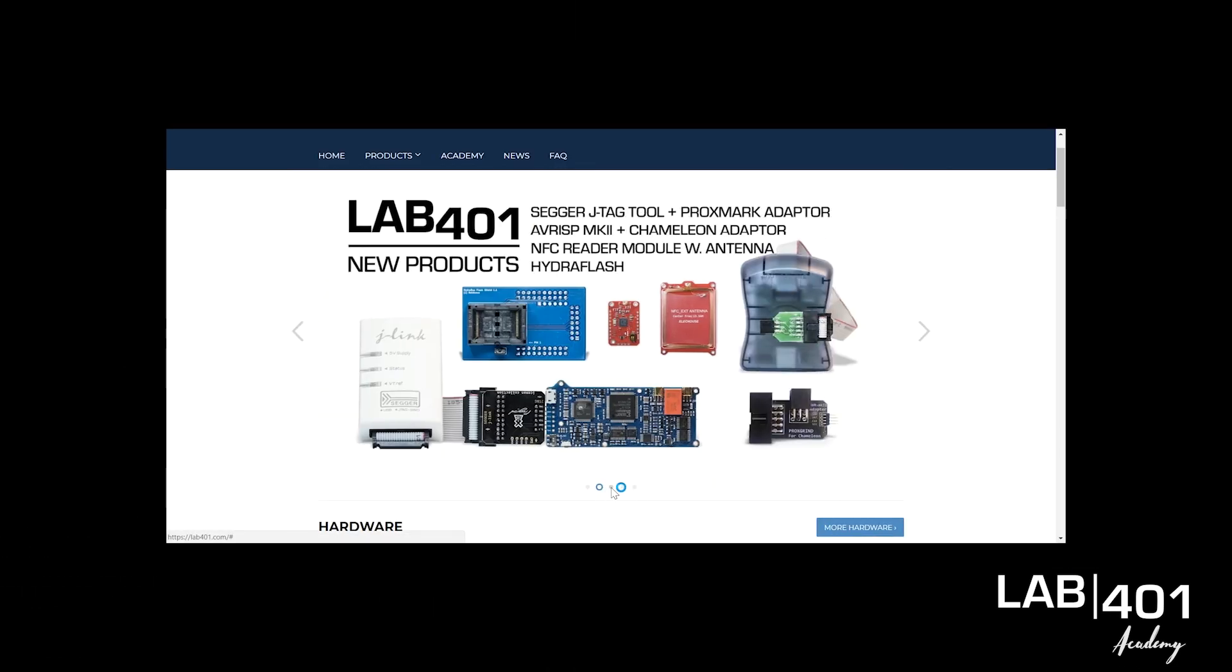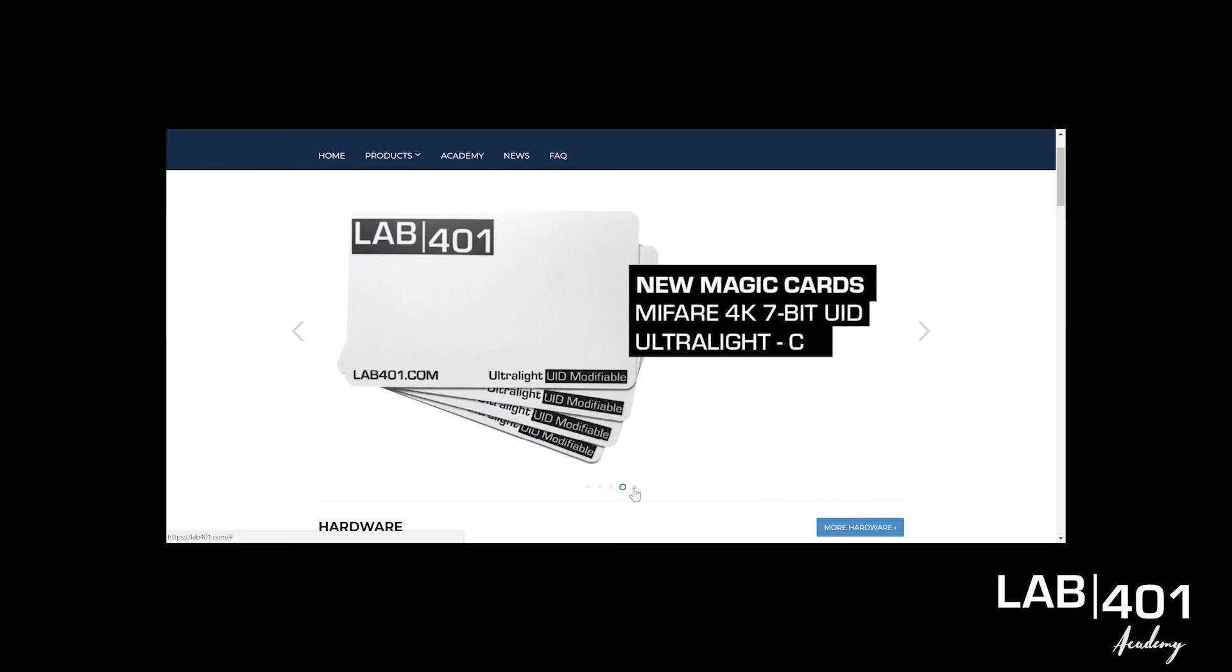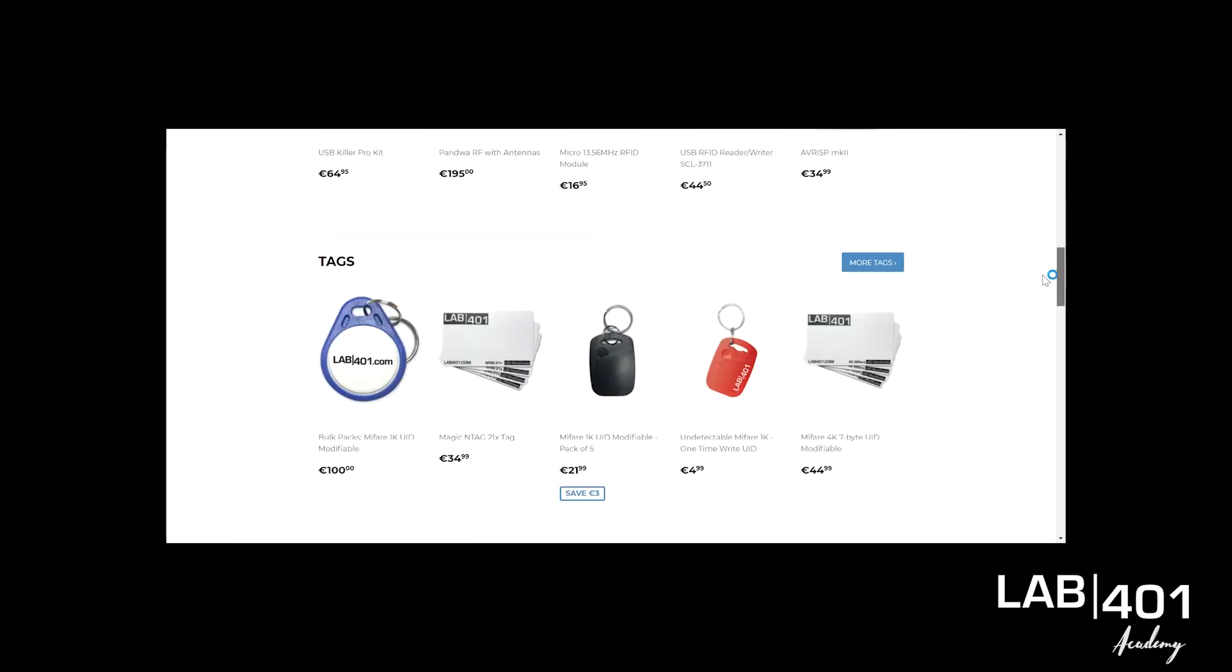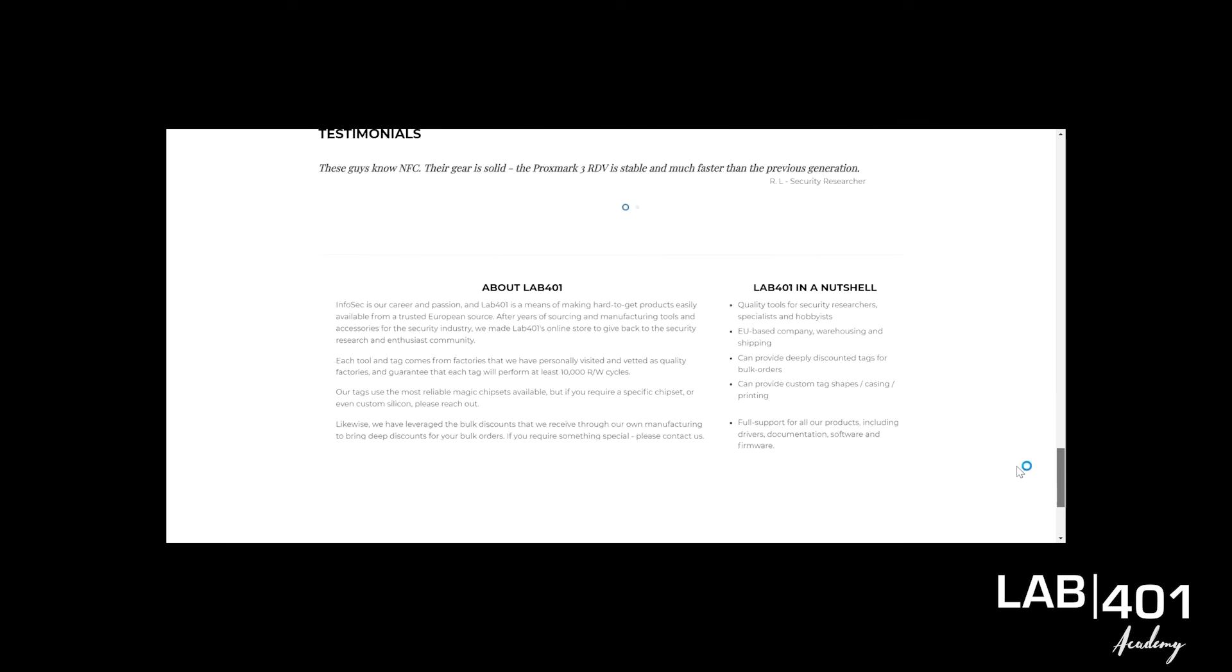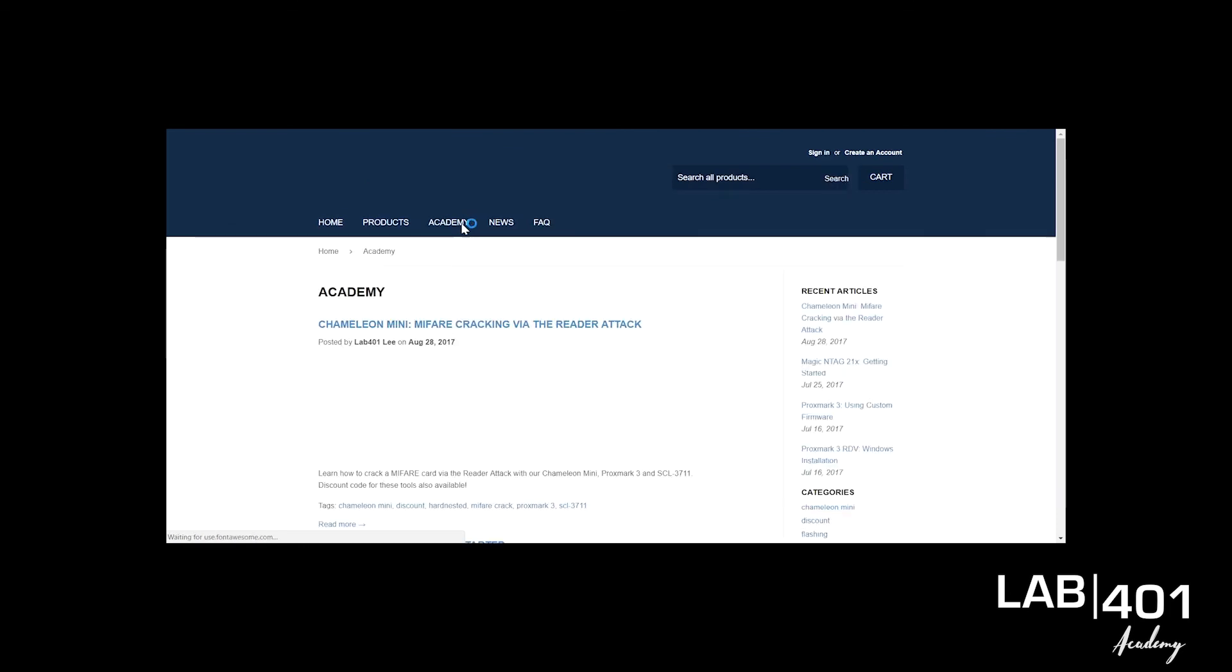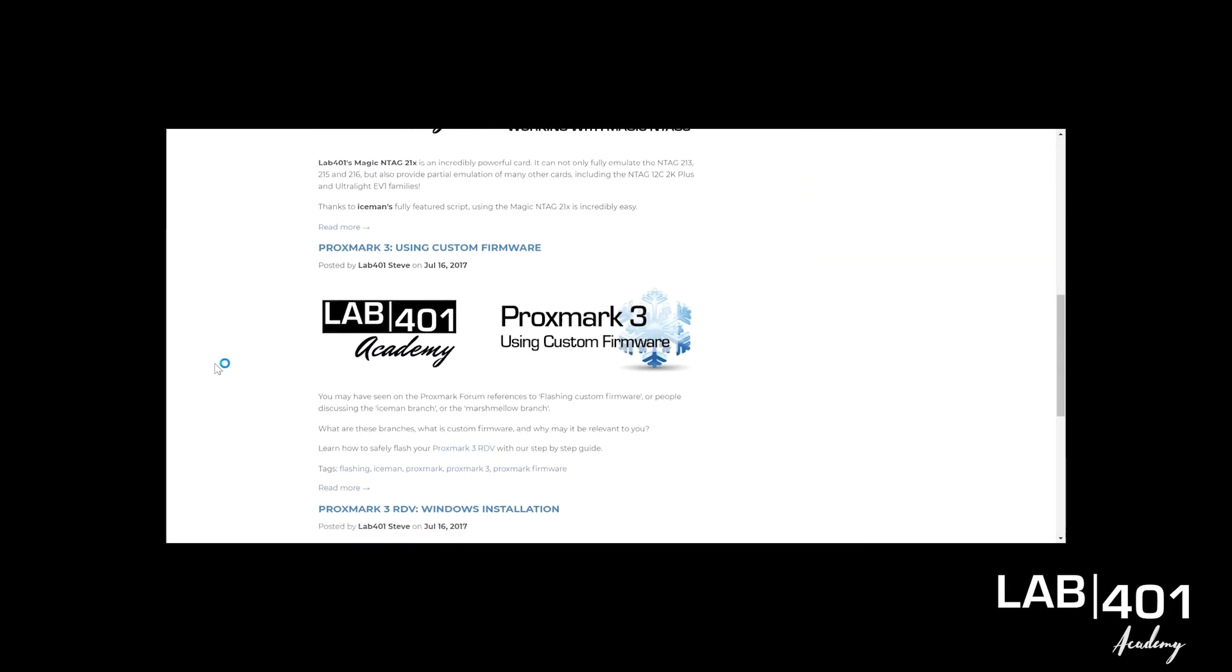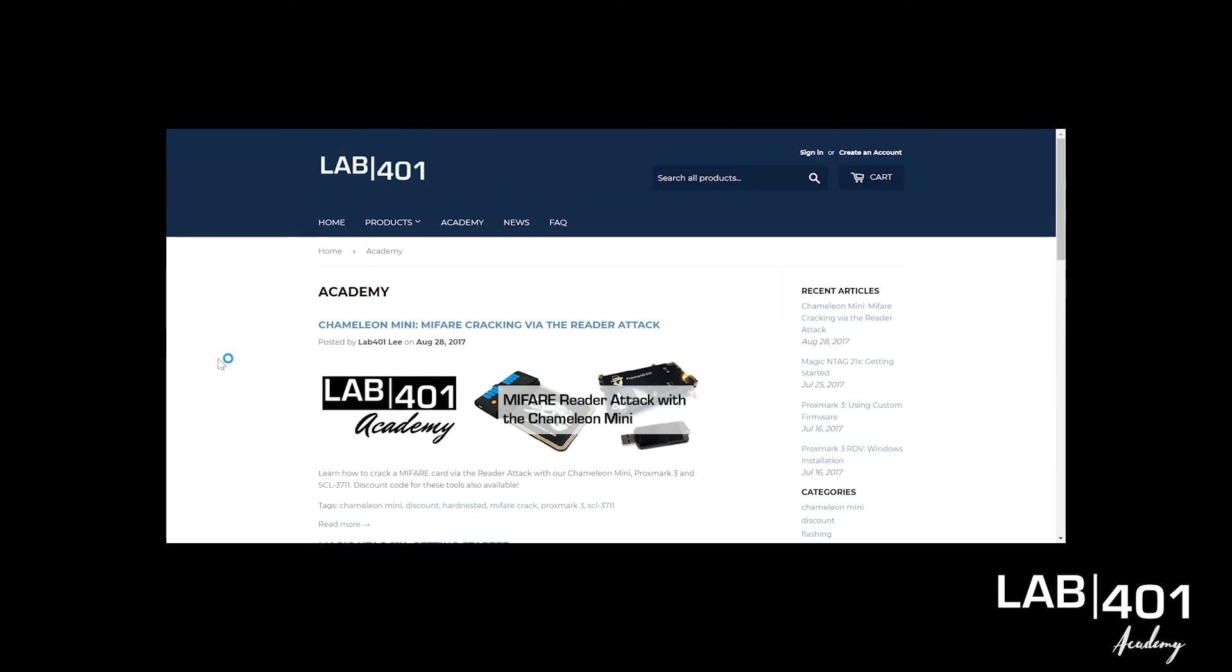Hey guys, this is Fabrice from lab401.com. Thank you for watching this video. If you found it interesting, make sure to like it, share it, and subscribe to our channel. Last but not least, visit lab401.com to get the best price on the best RFID pen testing tools. You can find updates about our new tutorials. Remember that at Lab401, pen testing is our career. Cheers guys, see you next time.